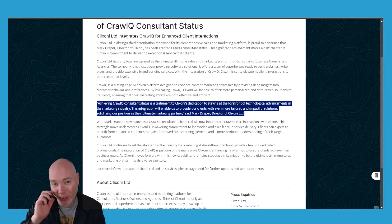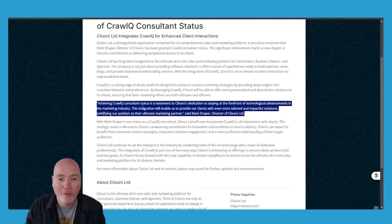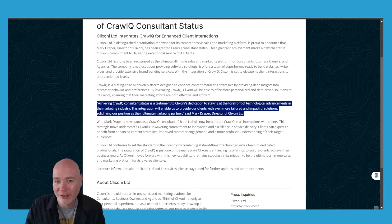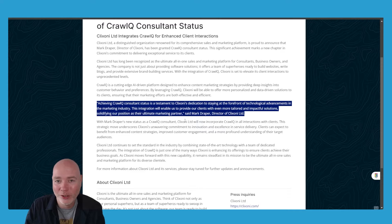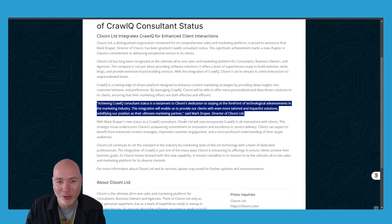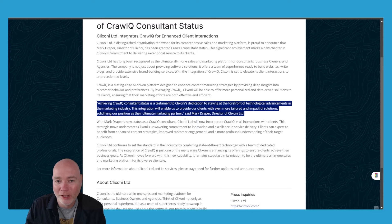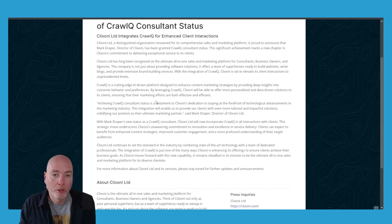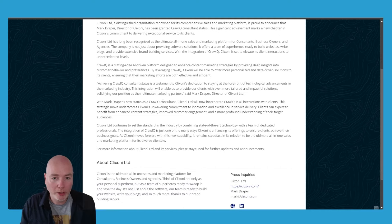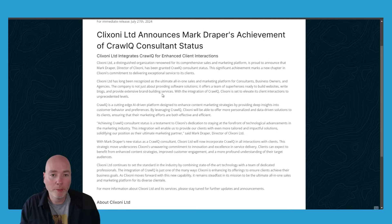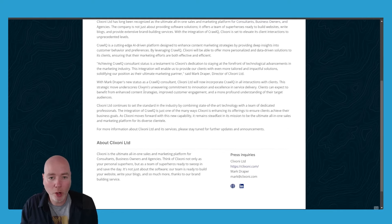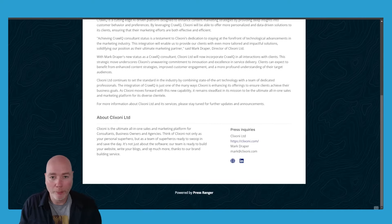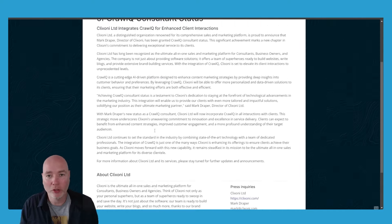It's actually a real quote: 'Achieving CrawlQ consultant status is a testament to ClickSony's dedication to staying at the forefront of technological advancements in the marketing industry. This integration will allow us to provide our clients with even more tailored and impactful solutions, solidifying our position as their ultimate marketing partner.' That's actually a pretty good quote. I quite like that. So that's your press release. You've got the main release, you've got a quote, you've got the about information, you've got contact inquiries—really good stuff. It's built it all for me.